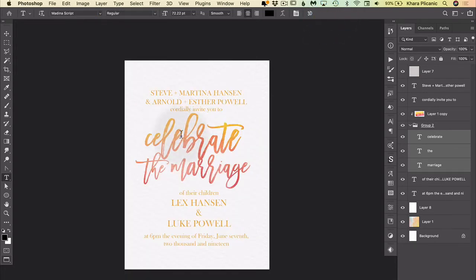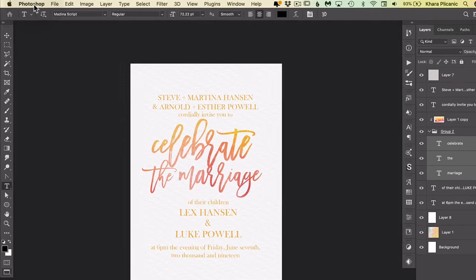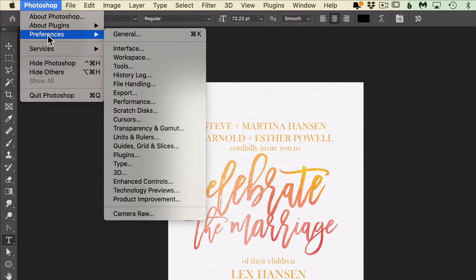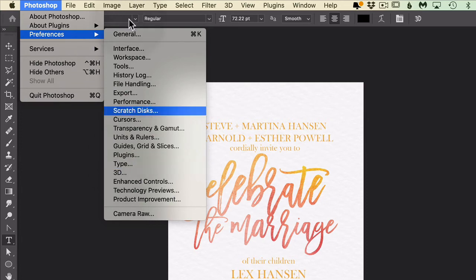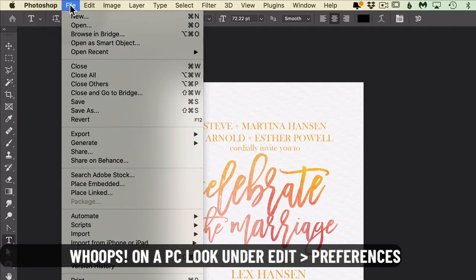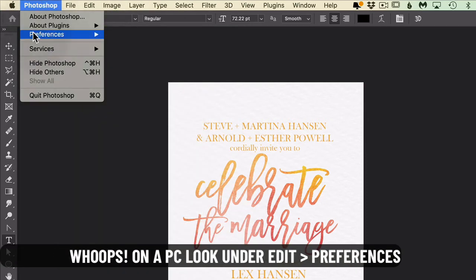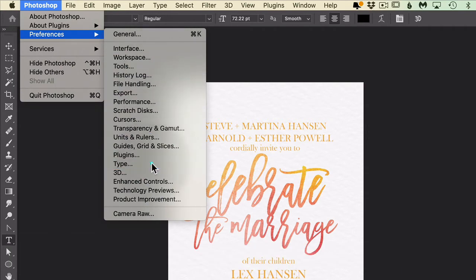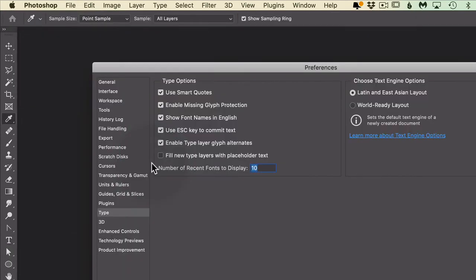So on a Mac that's under Photoshop preferences type, on a PC it would be up here under file preferences type. So either way, go into your preferences into your type preferences, and right here where it says 'number of recent fonts to display.'